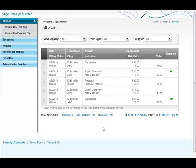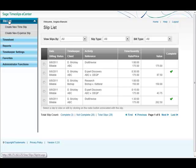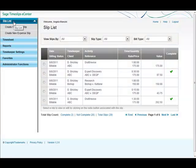Welcome to Sage Timeslips eCenter. Today we'll be looking at the redesigned slip list. Upon logging in, the slip list is the first thing you see on the new navigation pane.